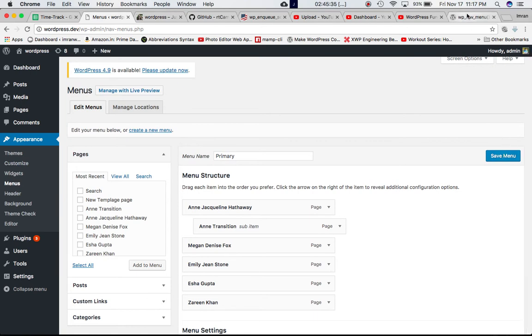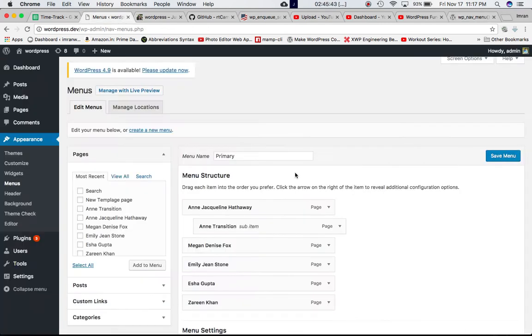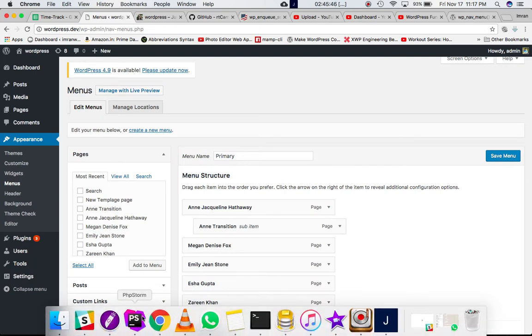So if you don't pass the arguments inside of the wp_nav_menu function, then it's just going to display the default menu. I'll go ahead and give you the example.